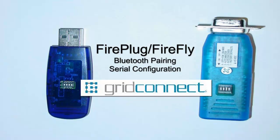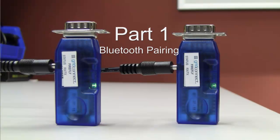This is Jonathan from GridConnect and I'm going to be showing you how to set up your Firefly or Fireplug Bluetooth devices. Part 1 will be a simple Bluetooth pairing for 9600 baud cable replacement.